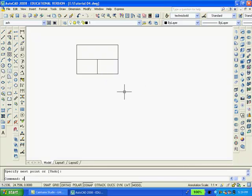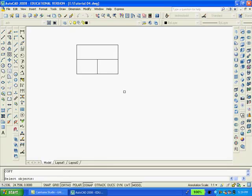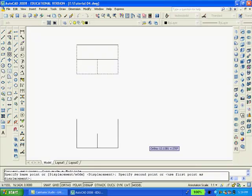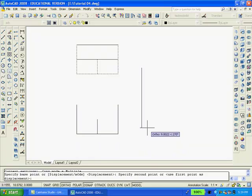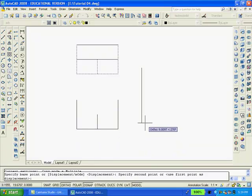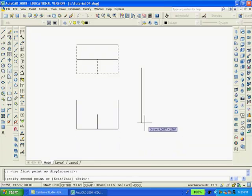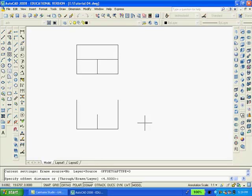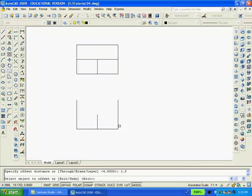I'm going to type CO enter to copy and I'm going to copy these lines. Pick a base point and move the mouse down. Enter. I'm going to use the offset command O enter. 1.5 enter. Select the horizontal up. Enter twice.